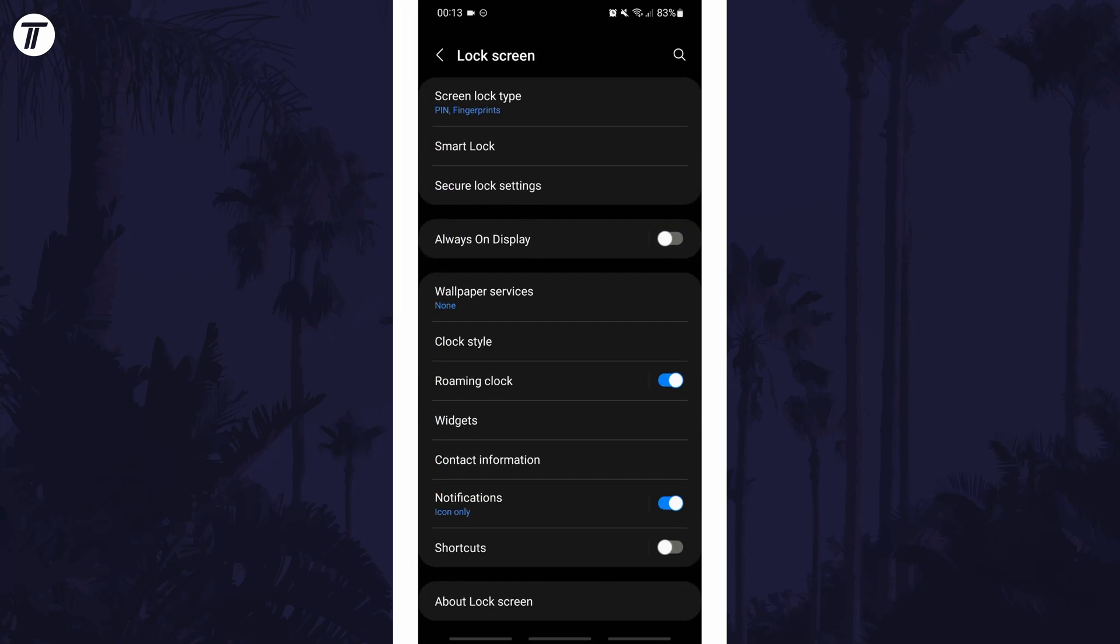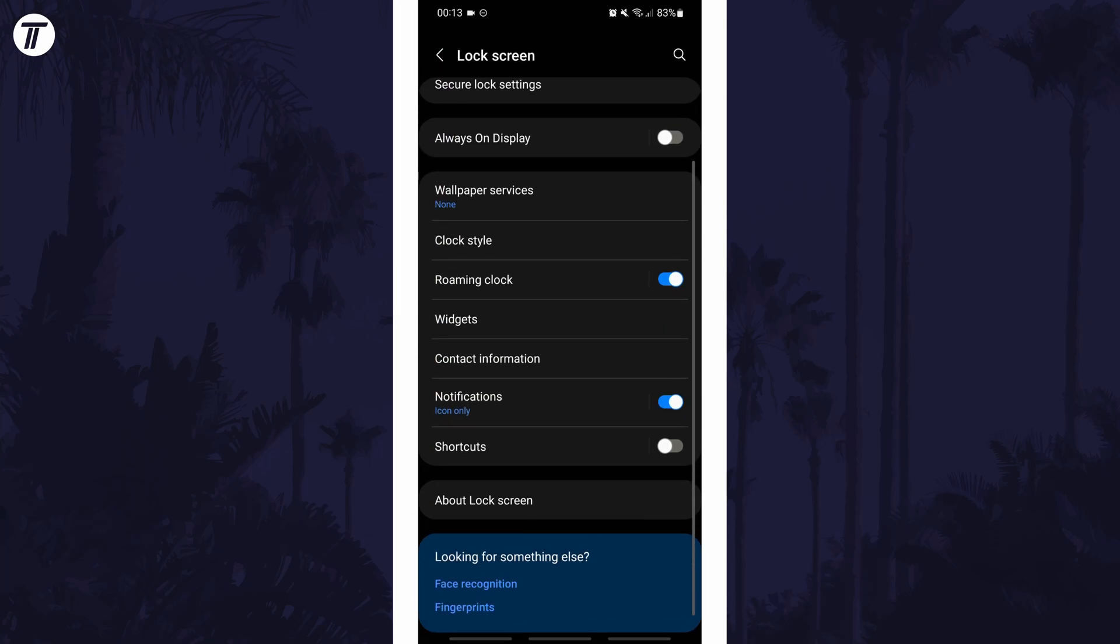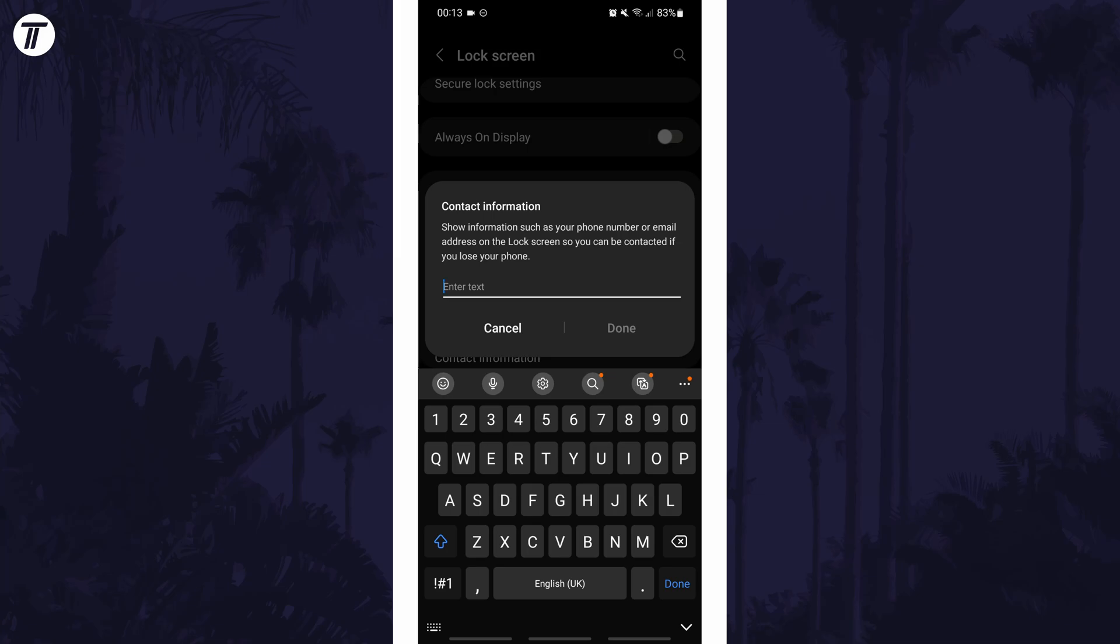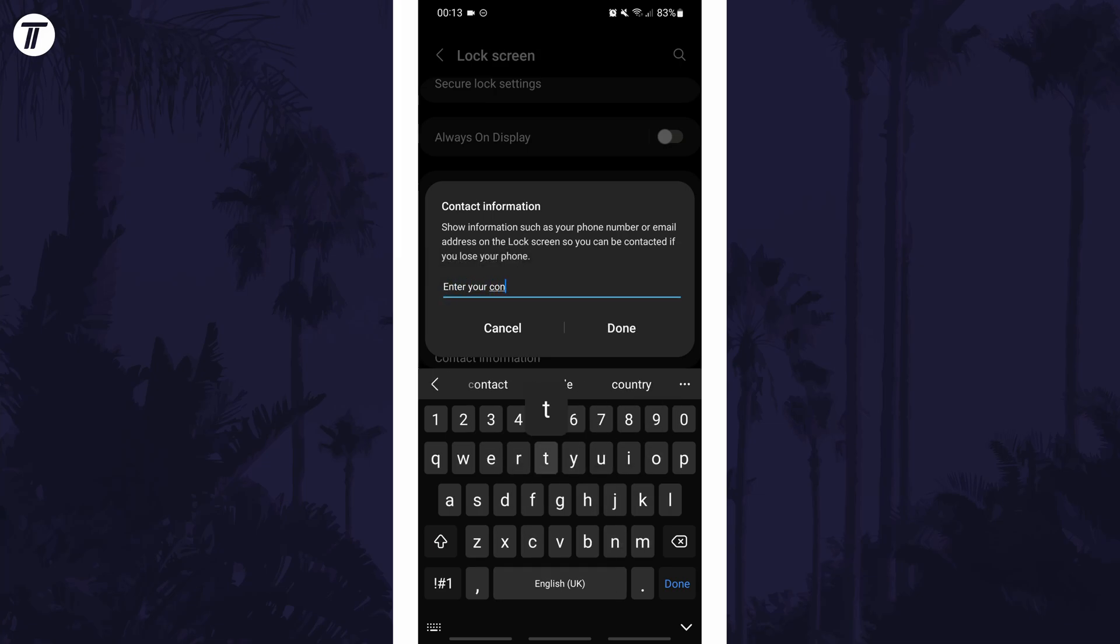In the lock screen settings, look down the list for an option called contact information. After tapping on this, you simply need to enter the information you want to have displayed on the lock screen and then you can tap on done.